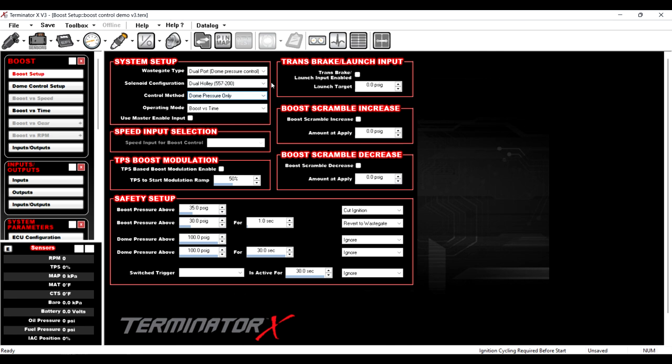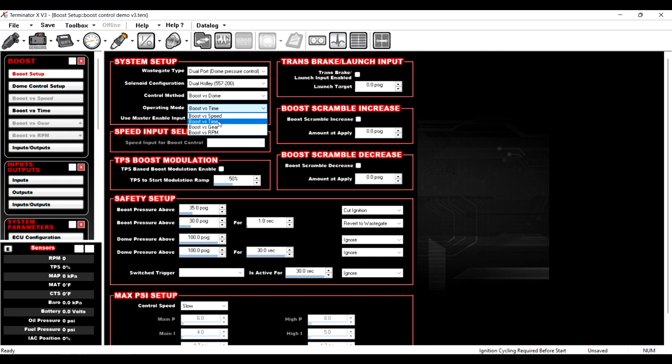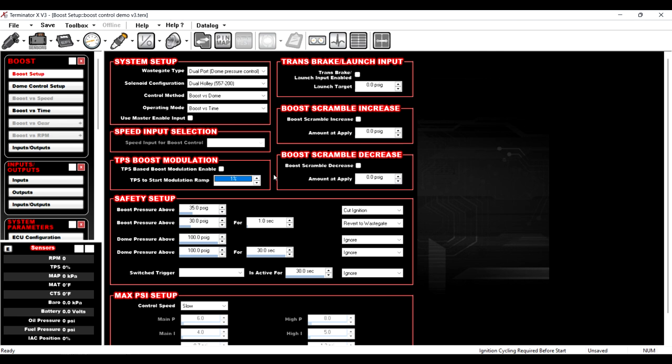So we're going to select wastegate type, dual port, dome pressure control, and the solenoid configuration, we're going to hit dual Holley solenoid. If you have the standard three port Mac valve style solenoids from Holley or whomever, select dual Holley. If you've got the billet block that comes from Holley that's got the two high flow solenoids, that would be under Holley high flow. And here's the new part. Previously, we had dome pressure only where we would just apply a certain amount of CO2 on top of the wastegate. Now we have boost versus dome pressure.